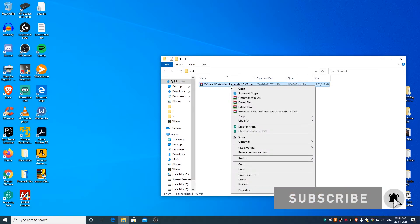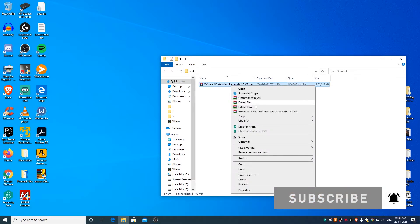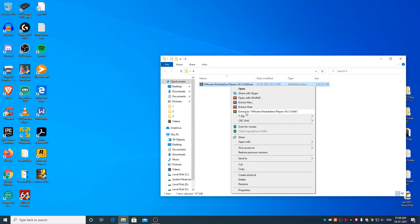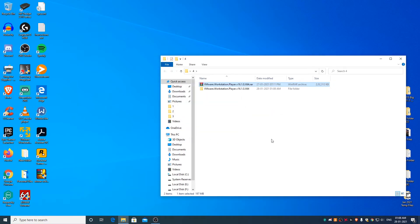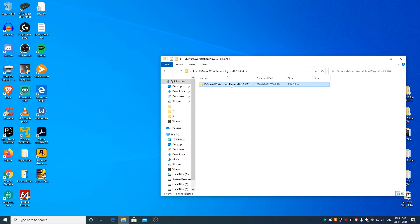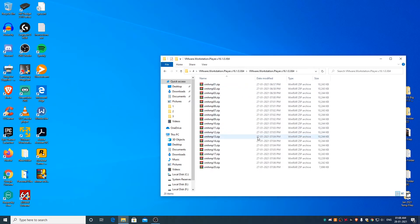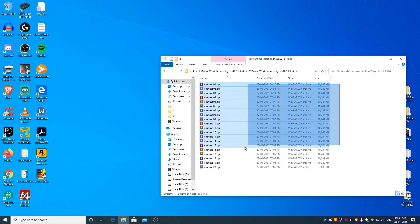right click and click on Extract to VMware Workstation Player, open the folder, select all the zip files.